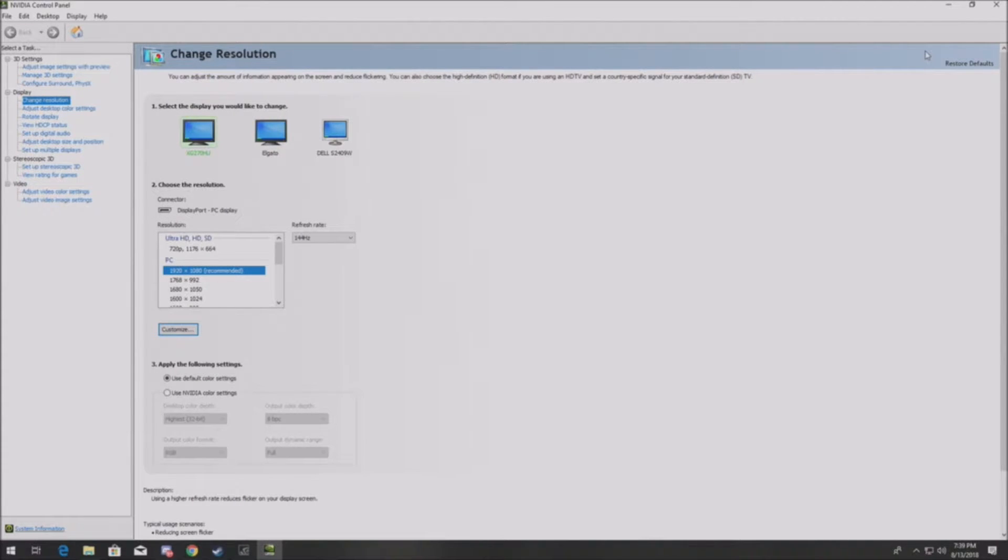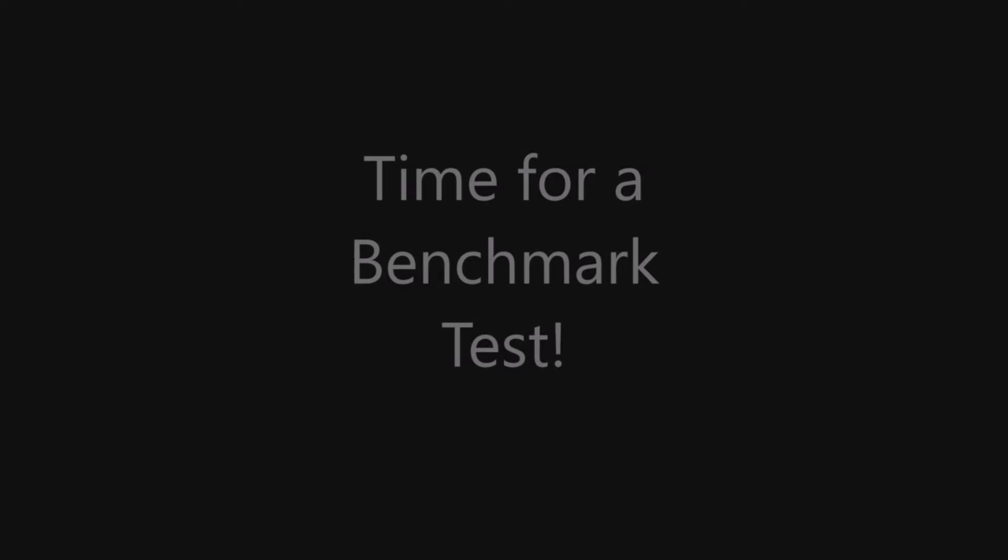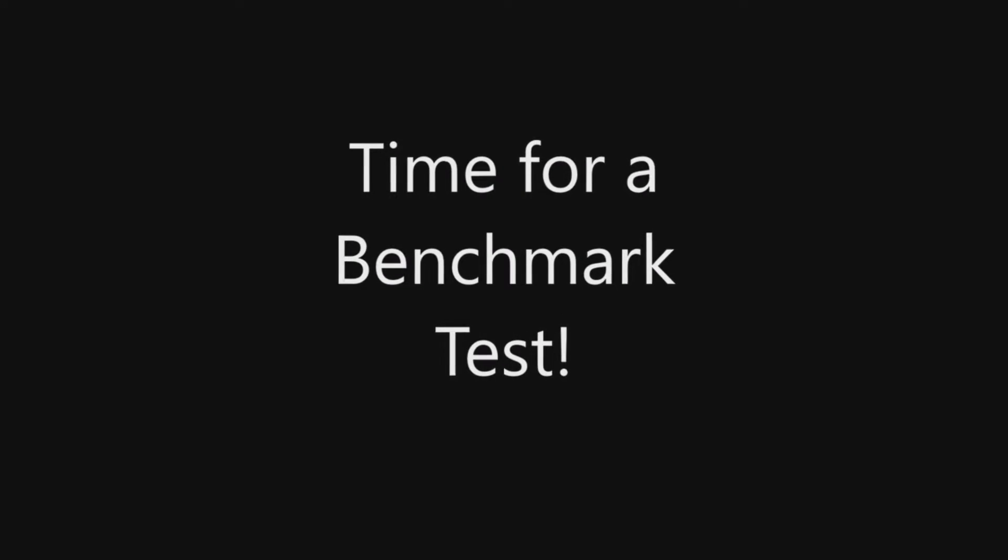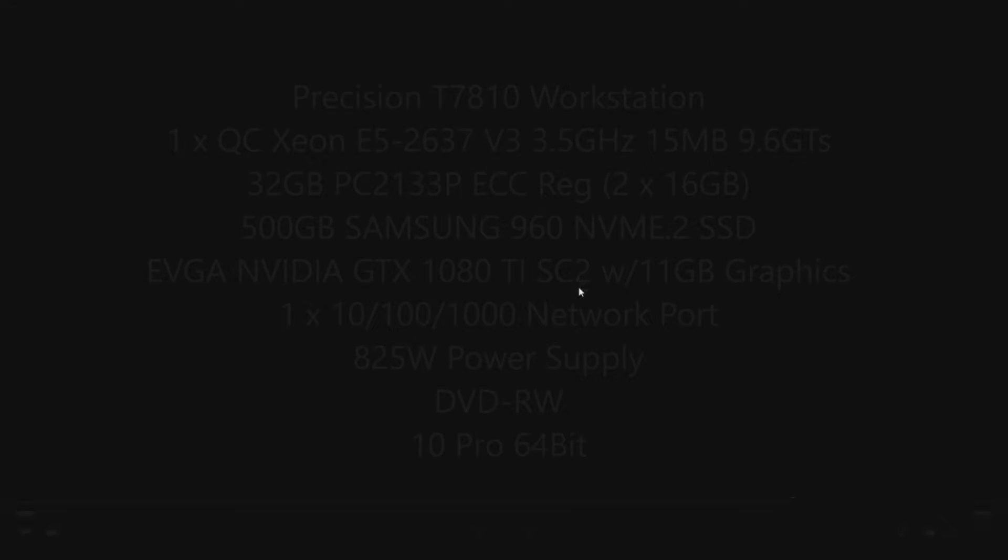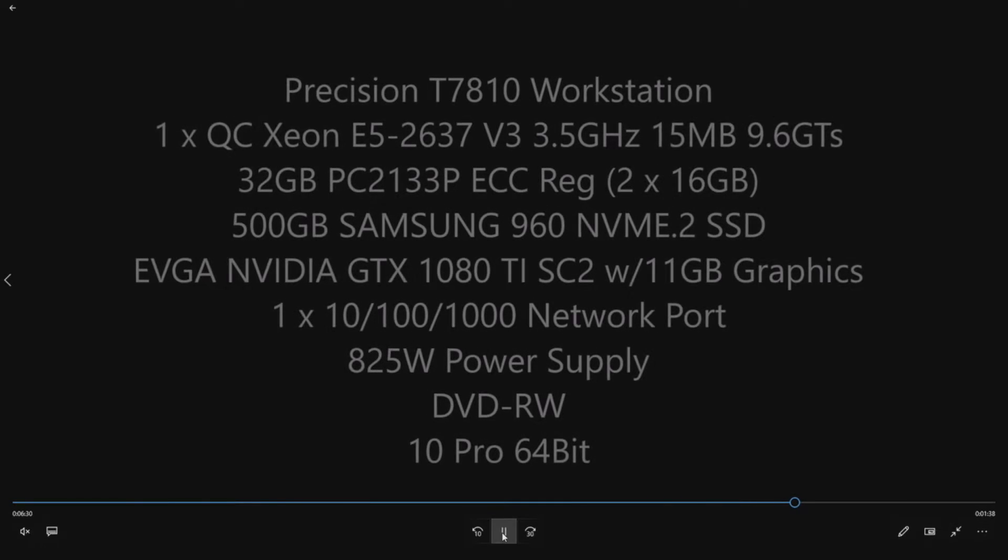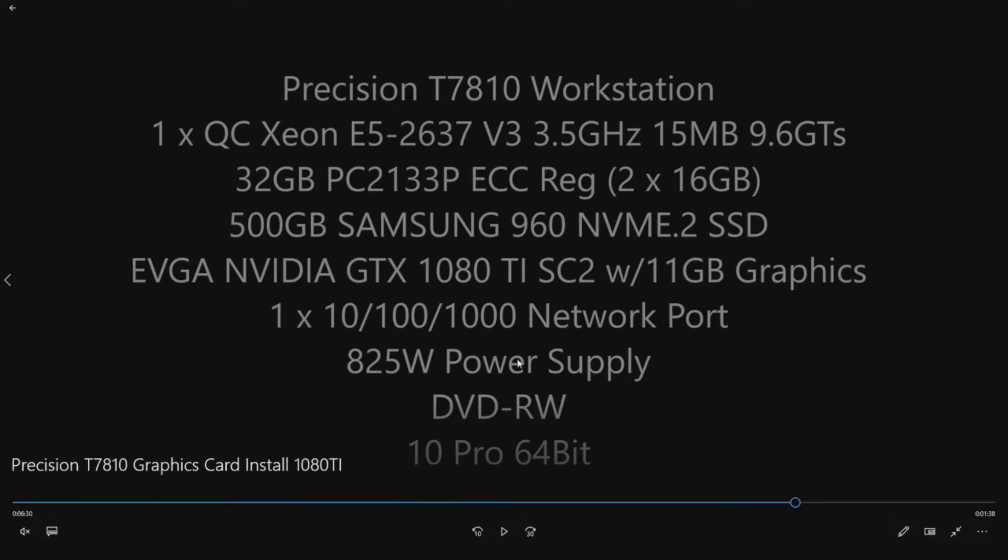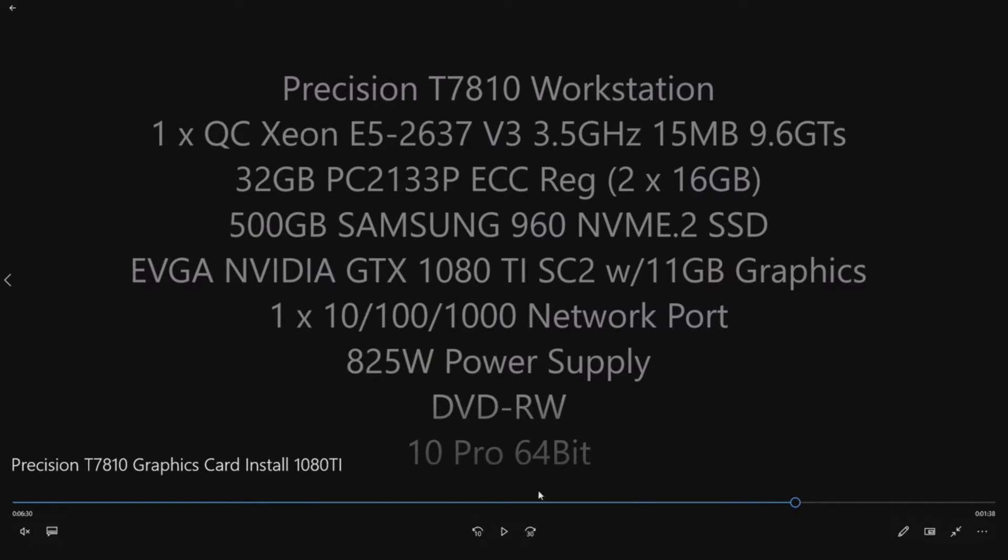Now we're going to do a benchmark test. But before we do, it's important to know our complete rig, because the test we're going to run is inside a game called Tom Clancy's The Division. It's an awesome game for benchmark testing because it uses a ton of GPU as well as CPU, so it really tests your system. This is what we have installed: E5-2637 V3 processor, 32 gigs of RAM, 500 gig NVMe drive, and obviously our 1080 Ti SC2 EVGA.